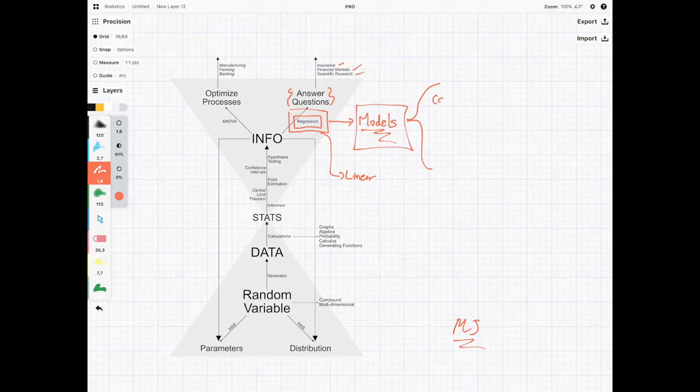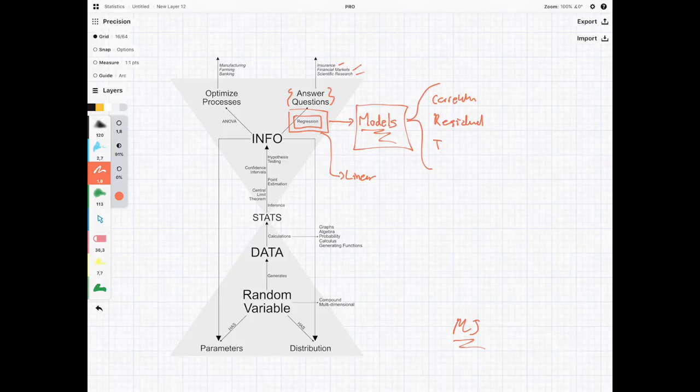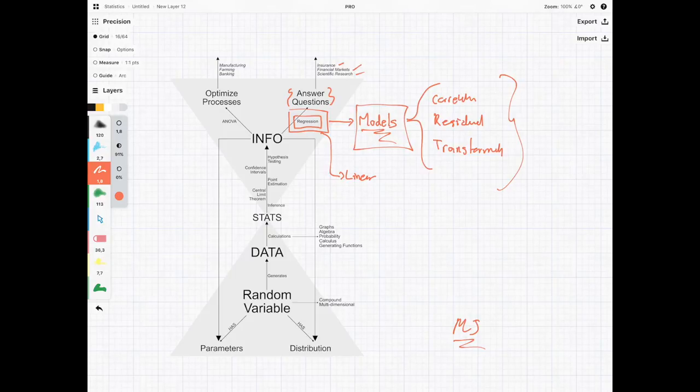And this is stuff such as correlation. We're going to be looking at something called residuals. And we even touch on a very interesting area known as transformation.